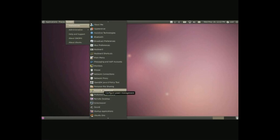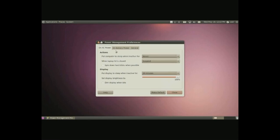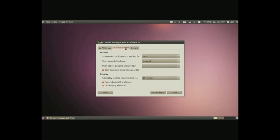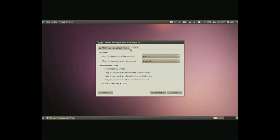Next we have power management, simple. Different actions, put the screen or computer sleep when inactive for a certain time. Laptop lid is closed, you can do certain things on AC power, then on battery and then in general and if you have a notification area for the power applet here.